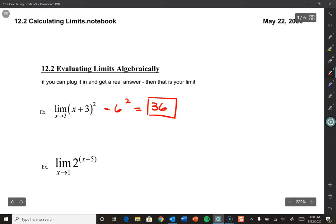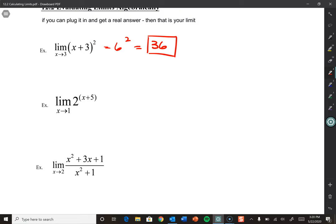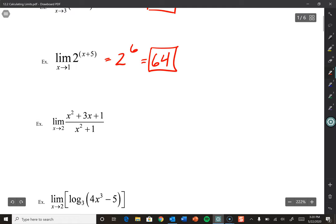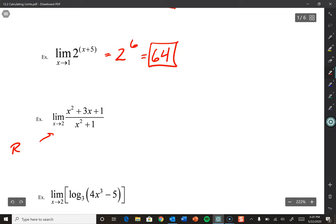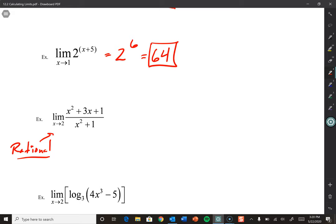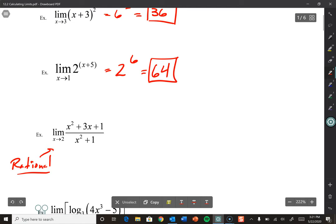You could confirm this using a table or a graph. Here we have an exponential function — no change. 2 to the 6th comes out to 64. Then the limit as x approaches 2 with a rational function: plug in 2 and get a real number. We get 4 plus 6 plus 1, so that's 11, over 4 plus 1, which is 5. So we get 11 fifths. Rational functions sometimes cause problems — especially getting 0 over 0, an indeterminate form — but here it works out.